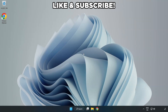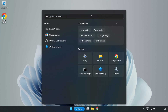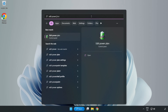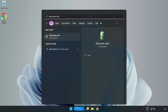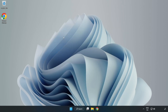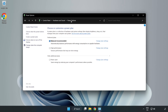Welcome to this video. I'm going to show how to fix low FPS drops. First, click the search bar and type Edit Power Plan. Click Edit Power Plan. Click Power Options and select High Performance.